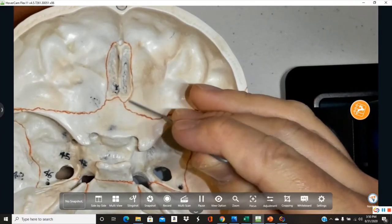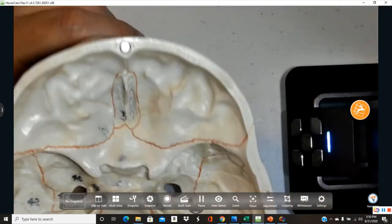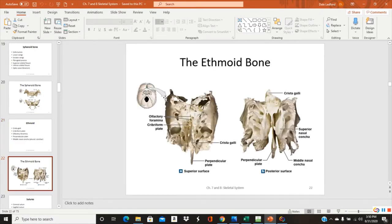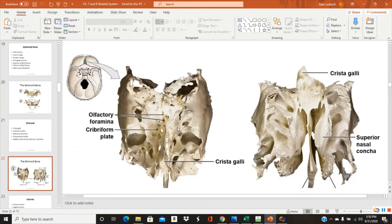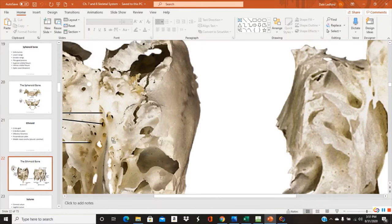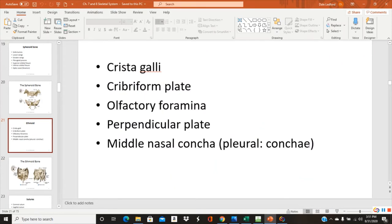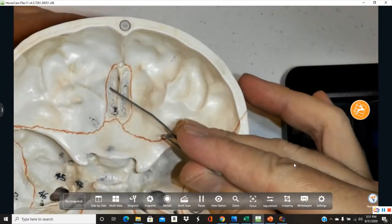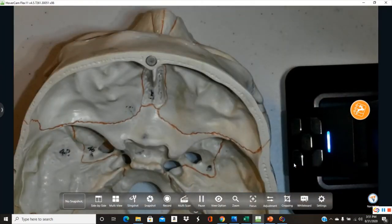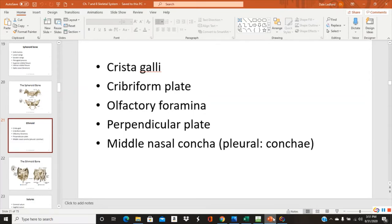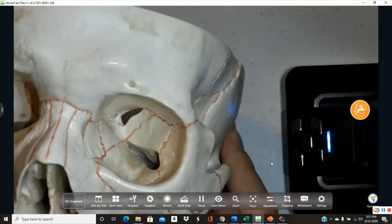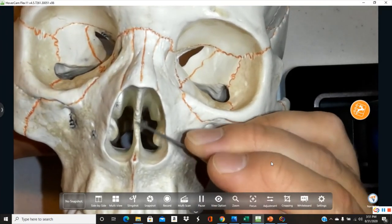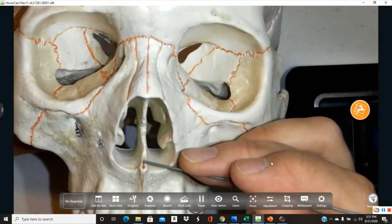On each side of the crista galli are the cribriform plates, which cradle the olfactory nerves. In the cribriform plates are multiple tiny holes called olfactory foramina — you can see all the small perforations clearly in the real skeleton. The perpendicular plate of the ethmoid forms the upper part of the nasal septum, with the inferior part made of another bone called the vomer.